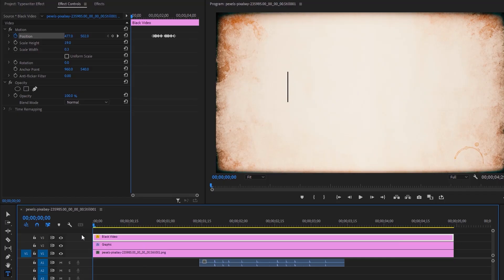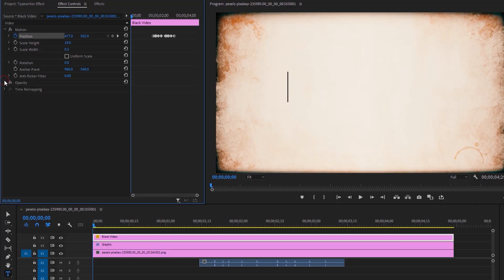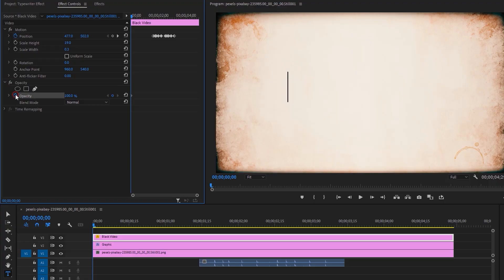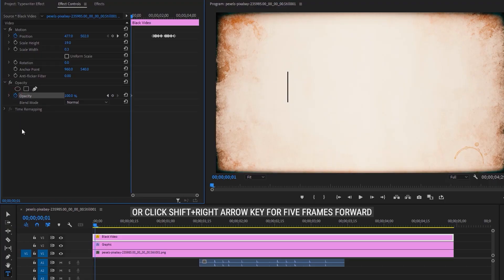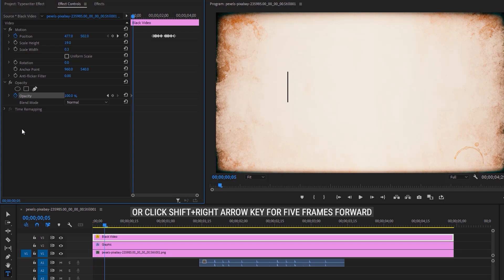Make sure the black video is selected. Click on the opacity dropdown icon and make a keyframe on the opacity. Then move 5 frames to the right by clicking the right arrow key 5 times. Change the opacity to 0.